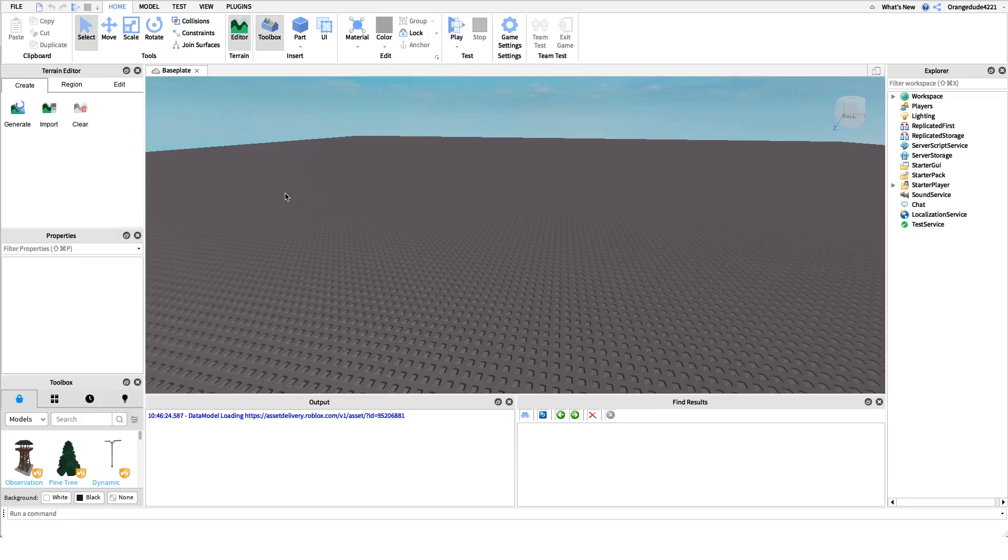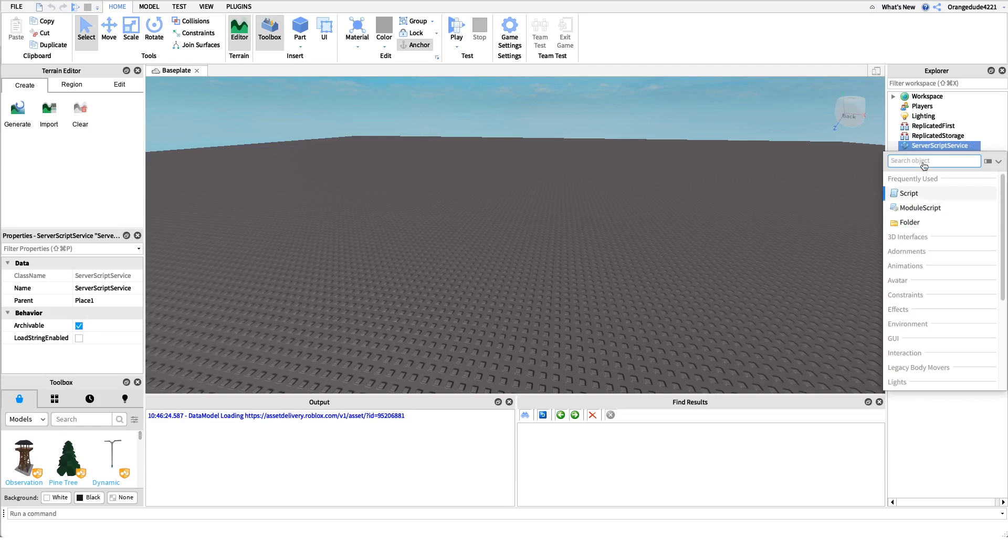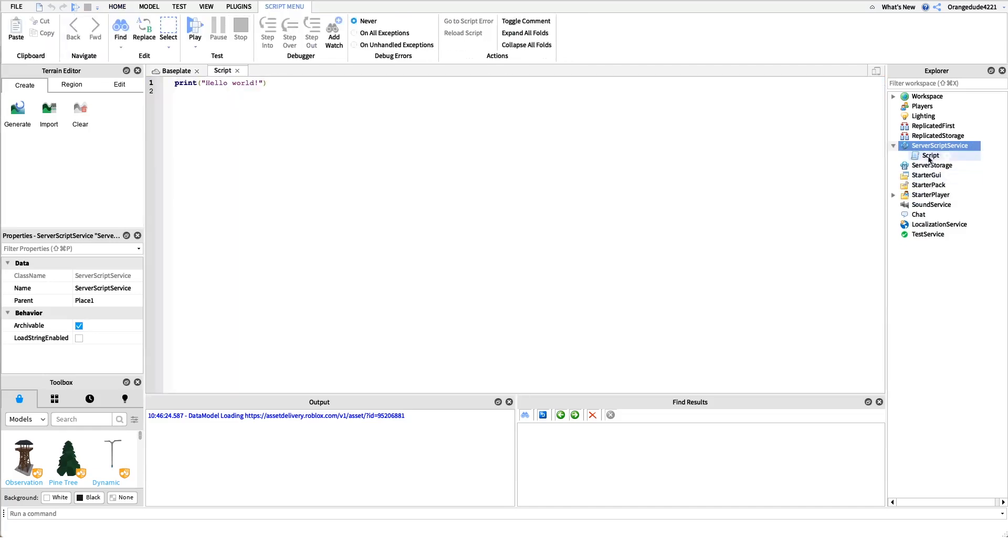Now that you know what this script does, I'll show you how to make it. To make this rank leaderboard we need a script under server script service. It has to be a server script because it comes up for all the players in the game and we can name this script rank leaderboard.